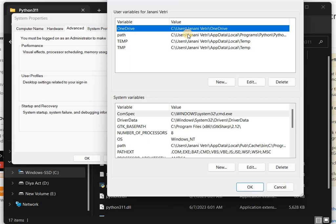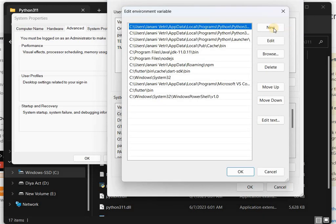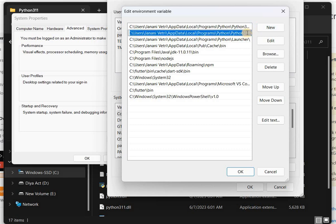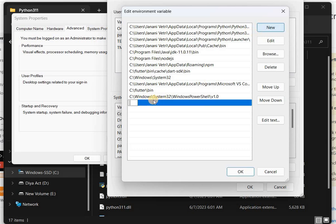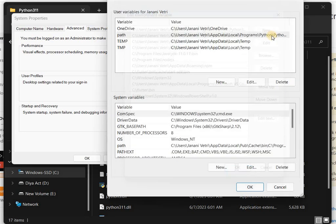Now double click on the Path and then click New. I've already added this one. This is the first path and this is the second path. You have to just click New and then paste that. Okay.